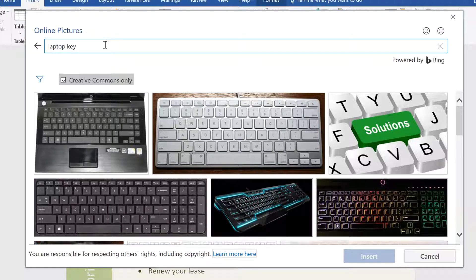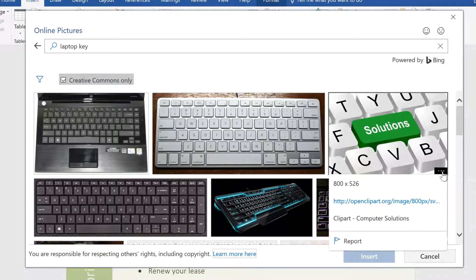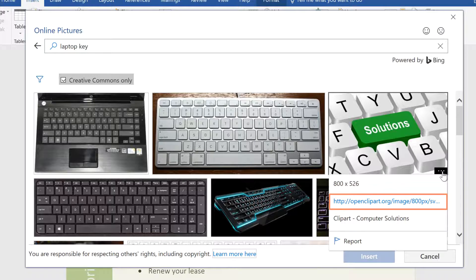Just to be safe, though, you should check the image's website to make sure there aren't any restrictions. To find that website, click the icon in the bottom right corner of an image, and follow the link you see here.